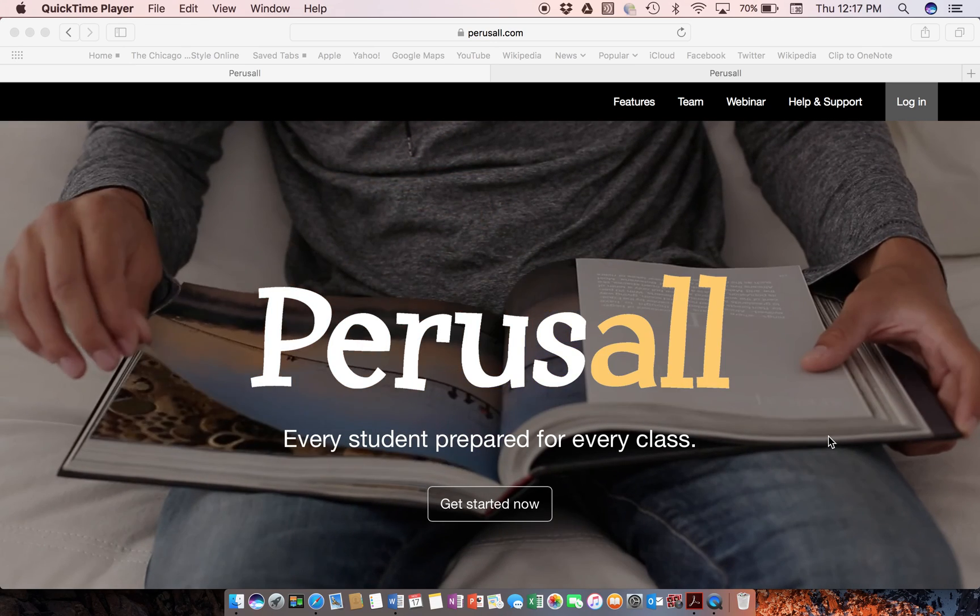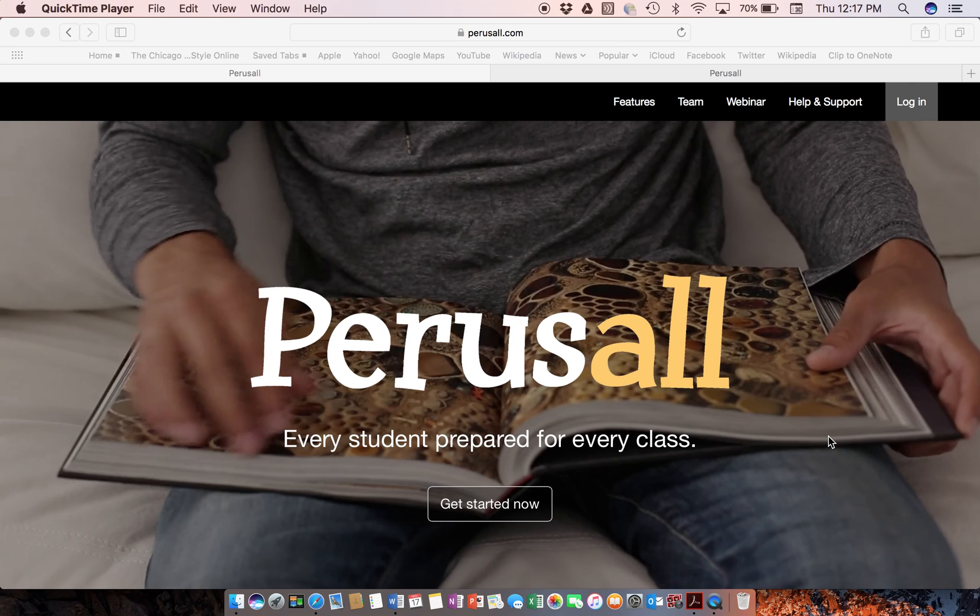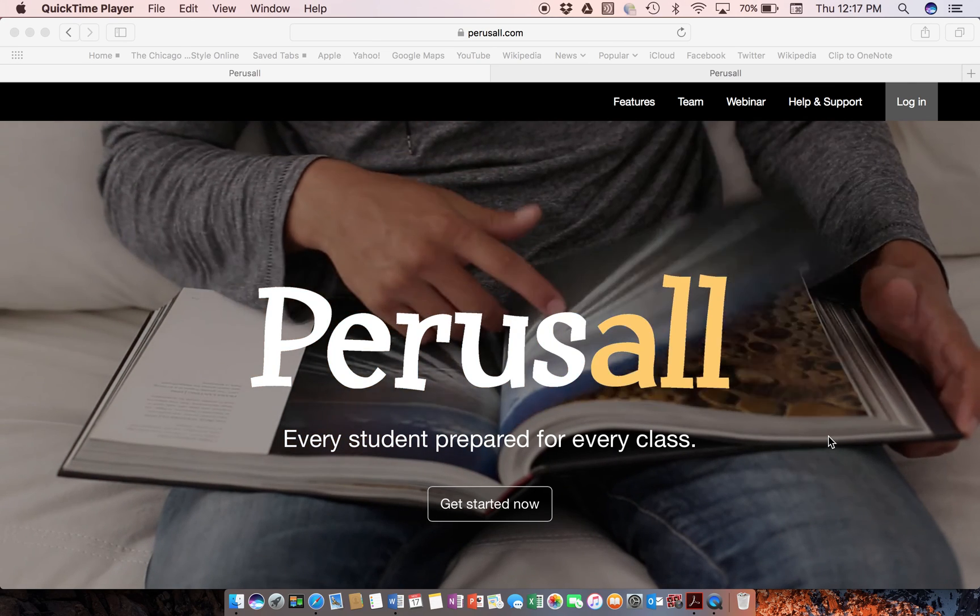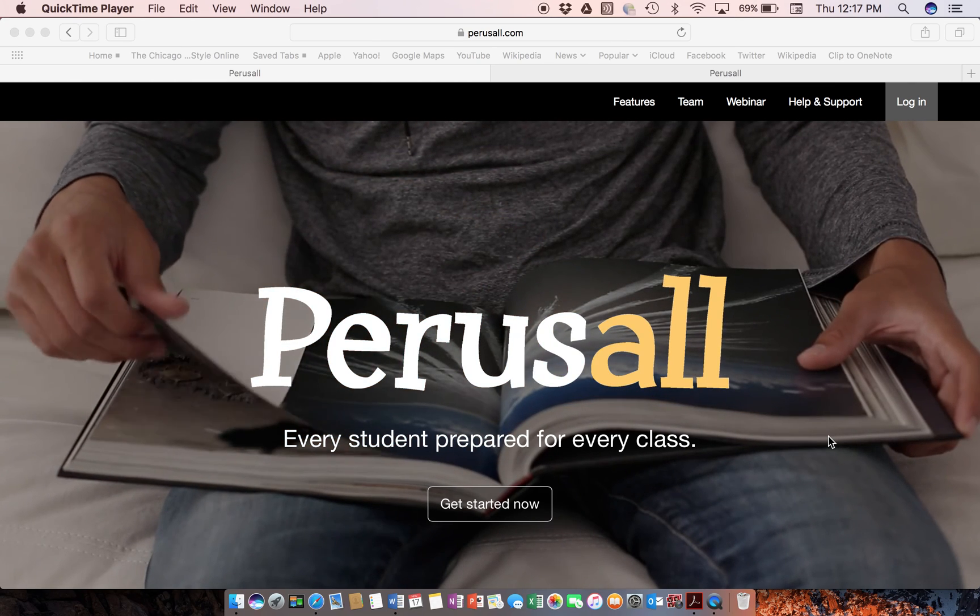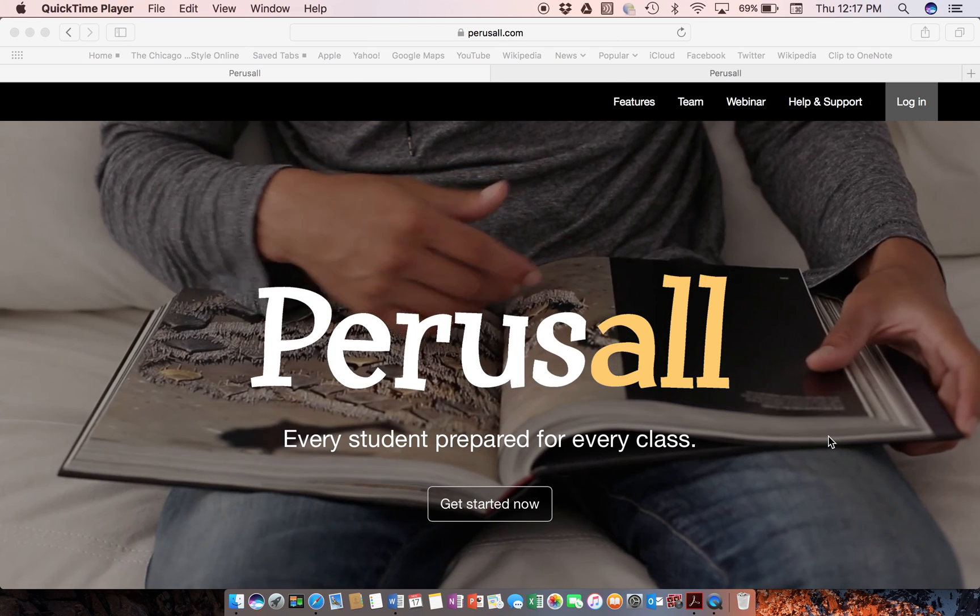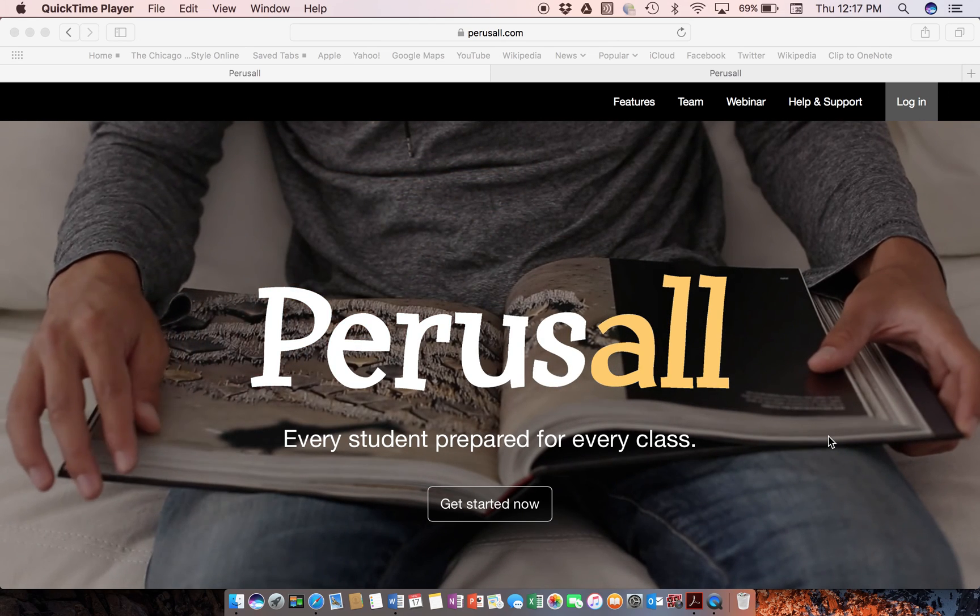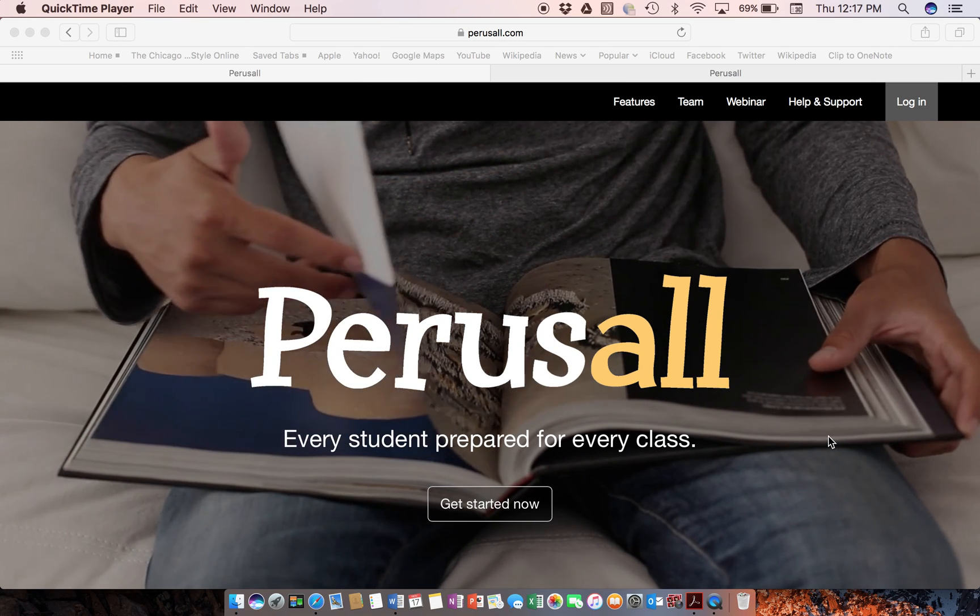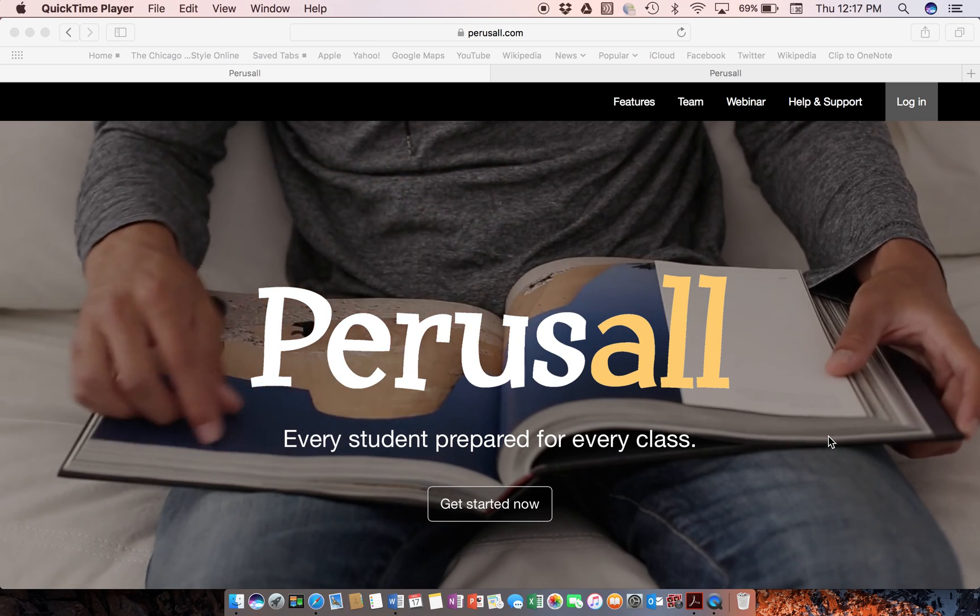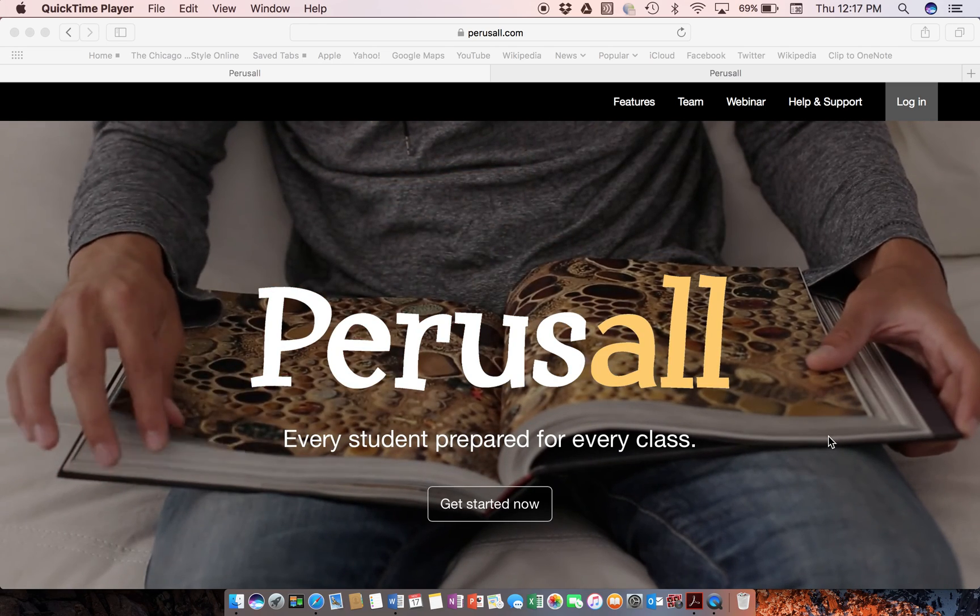Perusal is very similar to a discussion board, but I think you're going to see some differences in it that make it, what I feel and what I've experienced with higher education students, much more engaging. Students interact with it a lot more than they would in a typical open-ended discussion board.